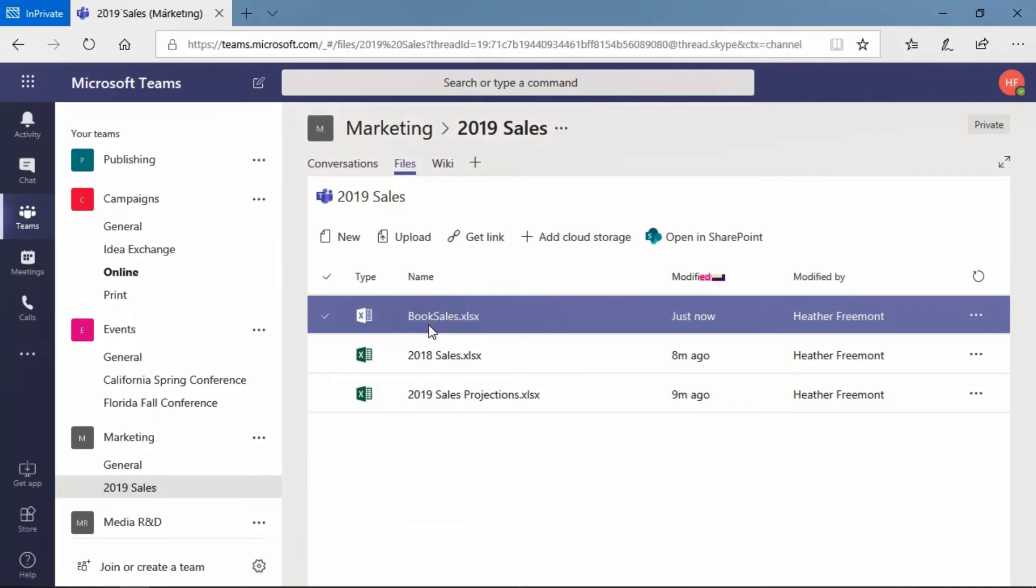And here is the file that we just moved from the OneDrive for Business document library to this 2019 sales document library, which is a channel connected to the marketing team.